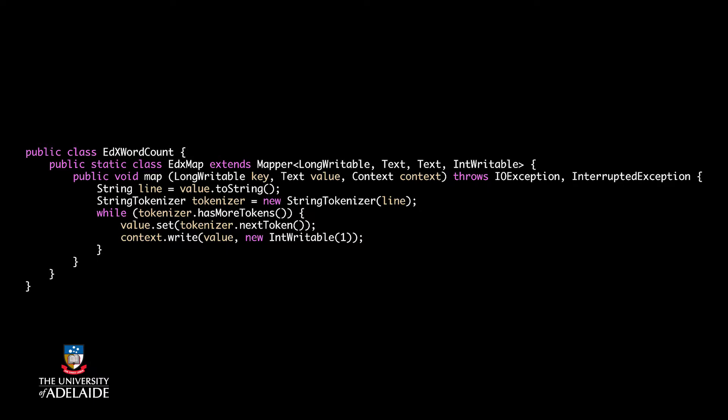Next, we override the MapFunction. The first two arguments are offset as the key and one line of the input file as the value. Next, you see context.